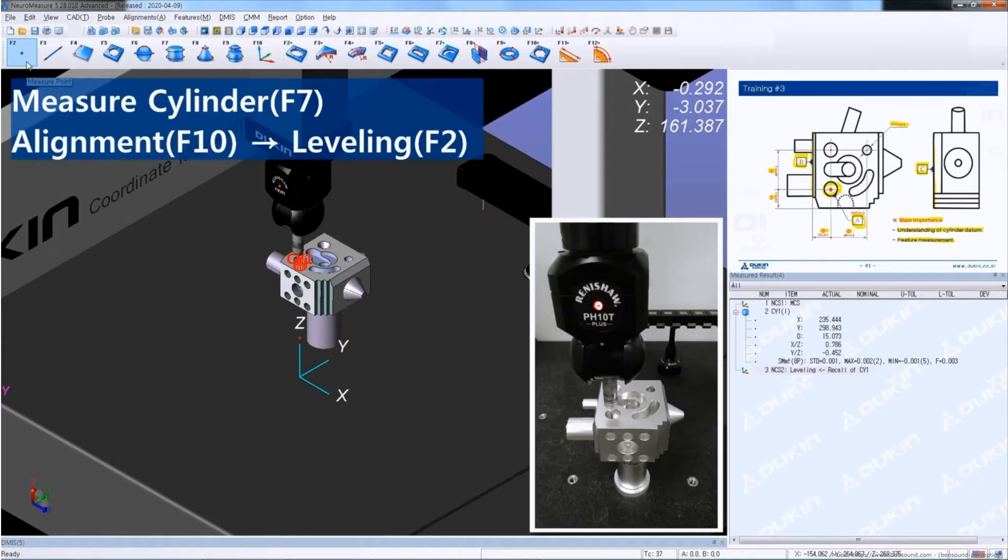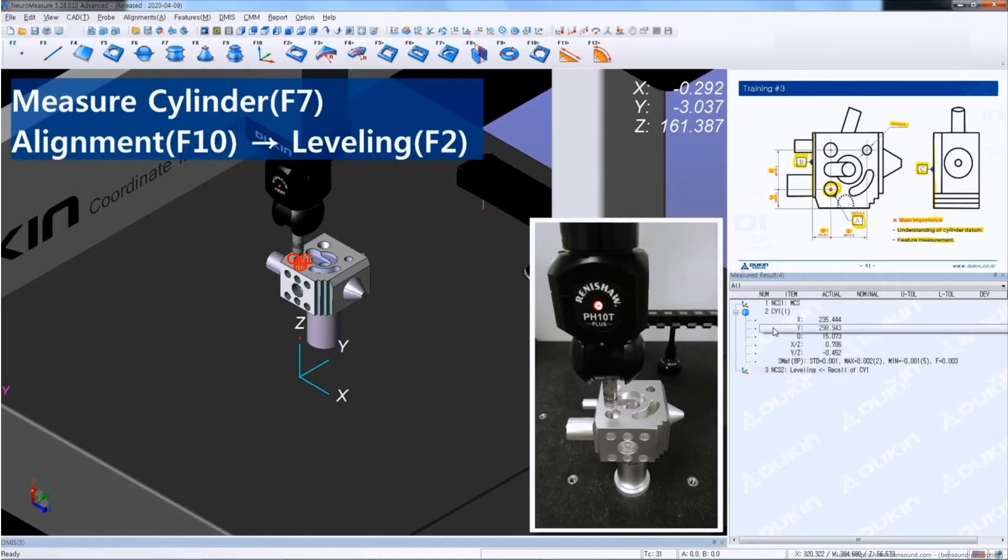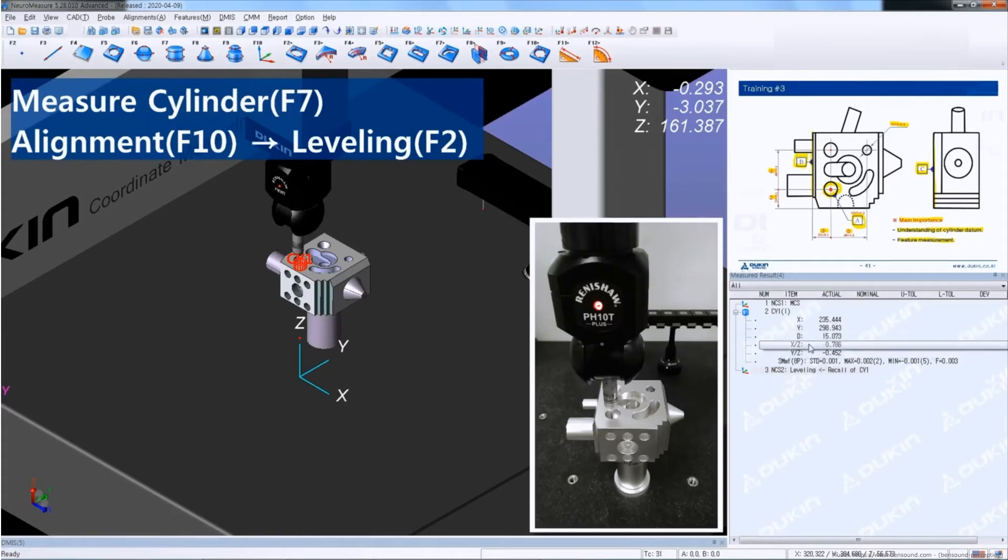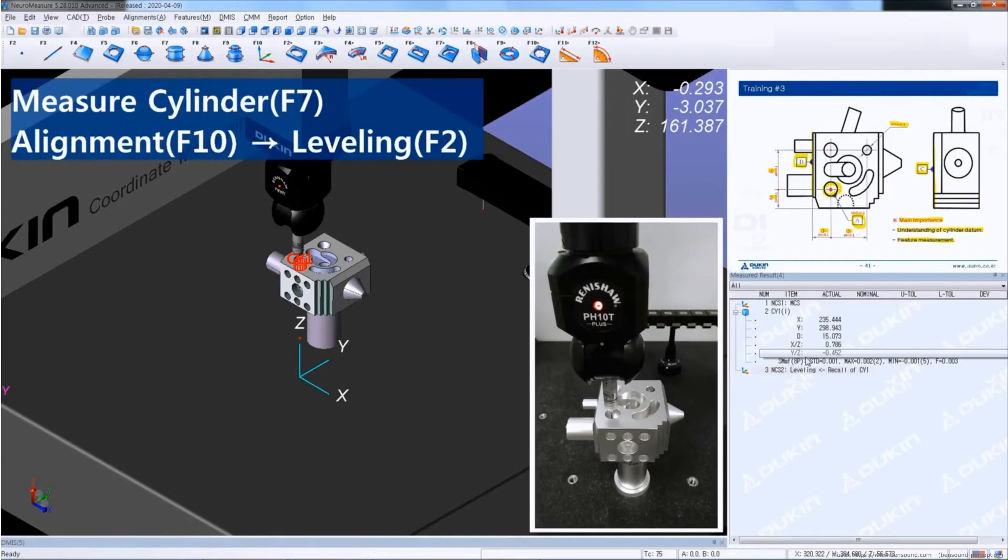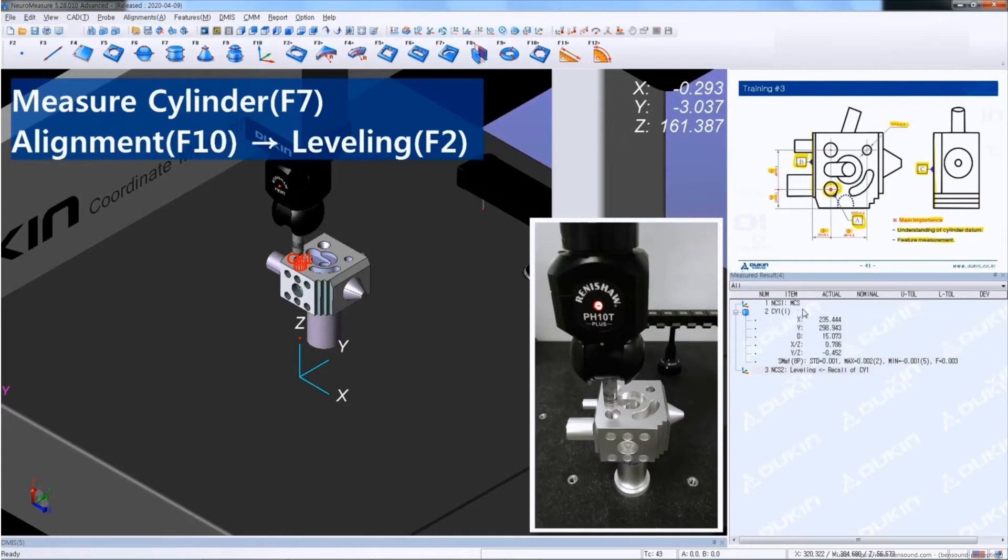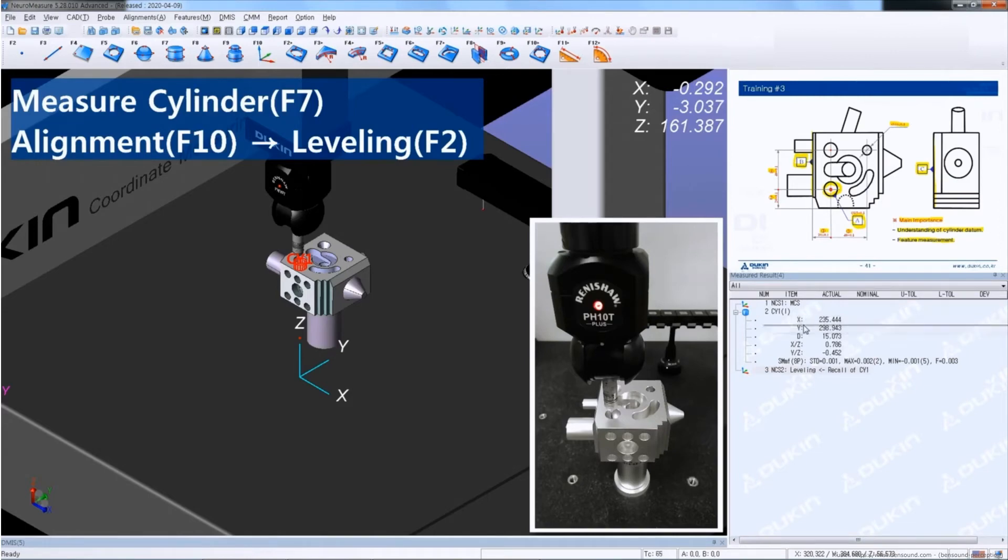But in this training number 3, we do the leveling with the cylinder. And due to the leveling with cylinder constraints, 2 degrees of rotation and 2 degrees of translation, which is X and Y value. So that's why the Z value still remains as the same of the MCS. That's why the current location of alignment is there.